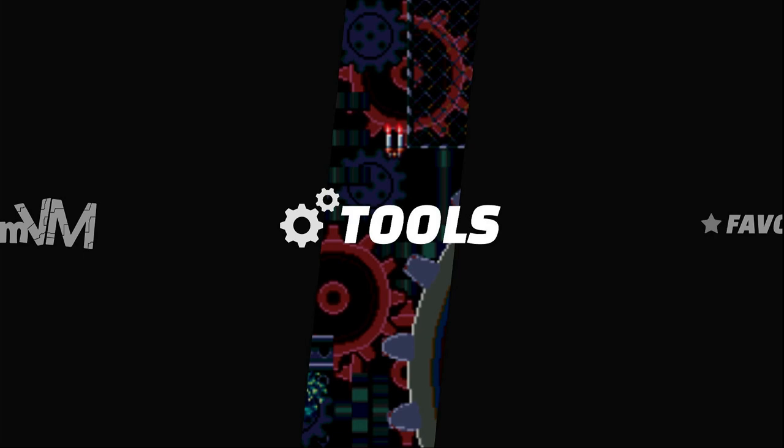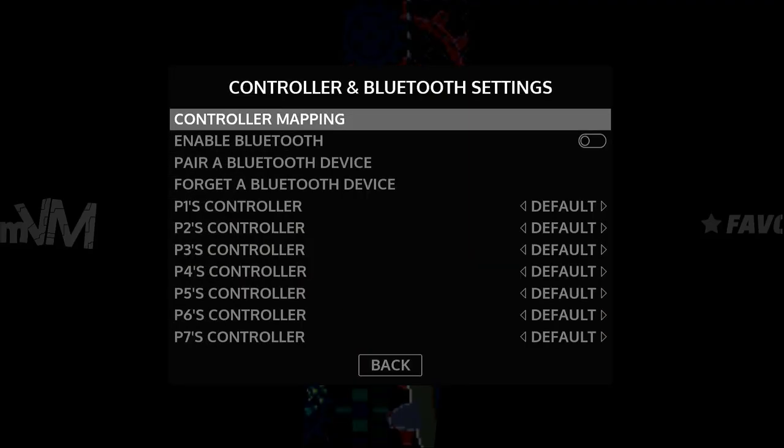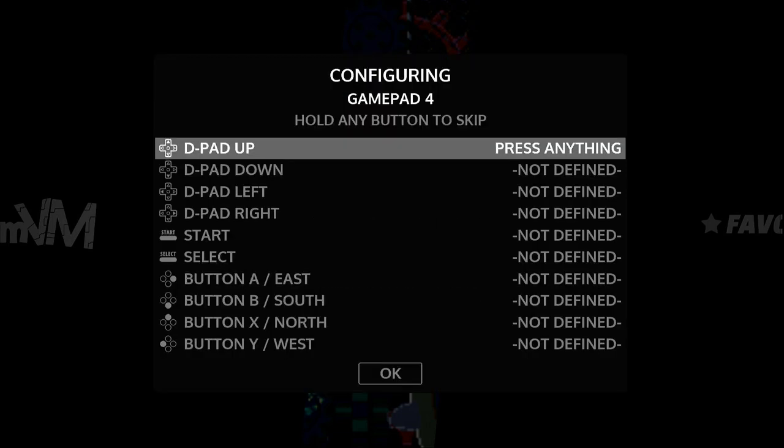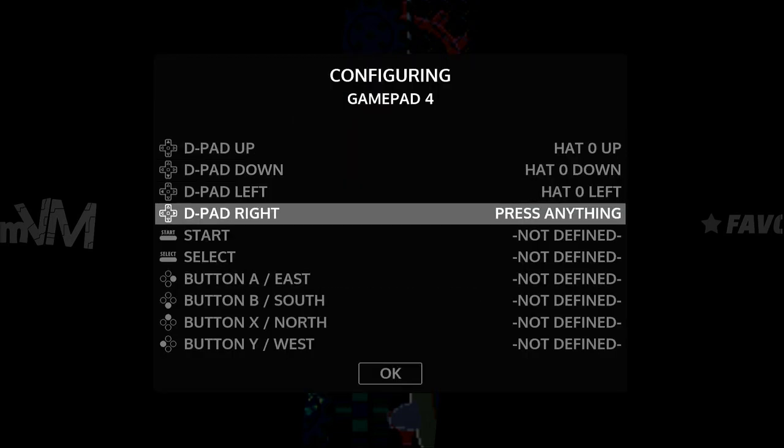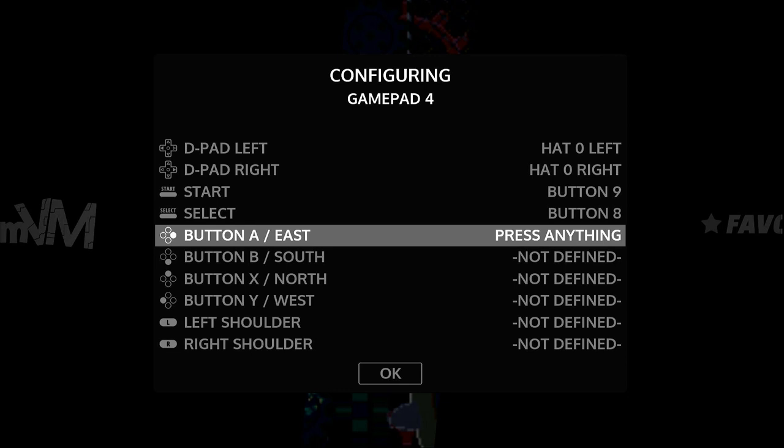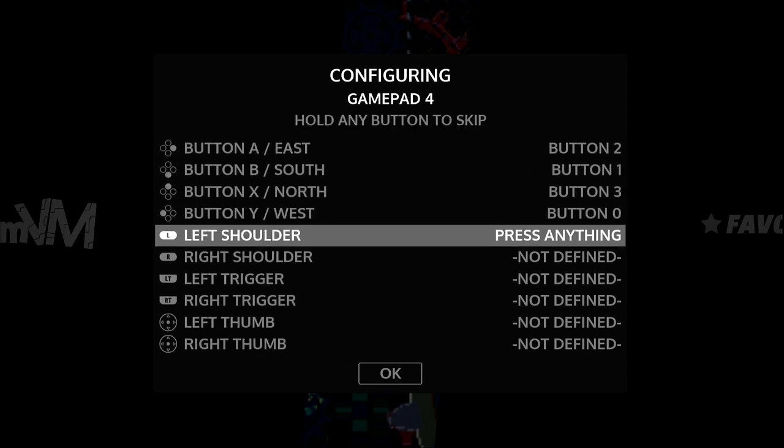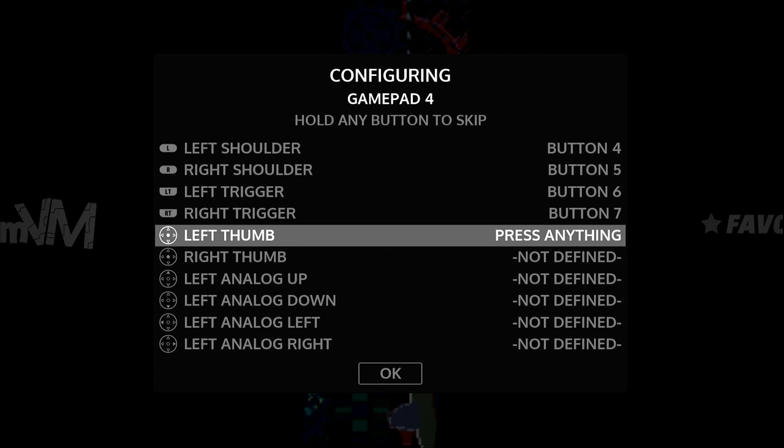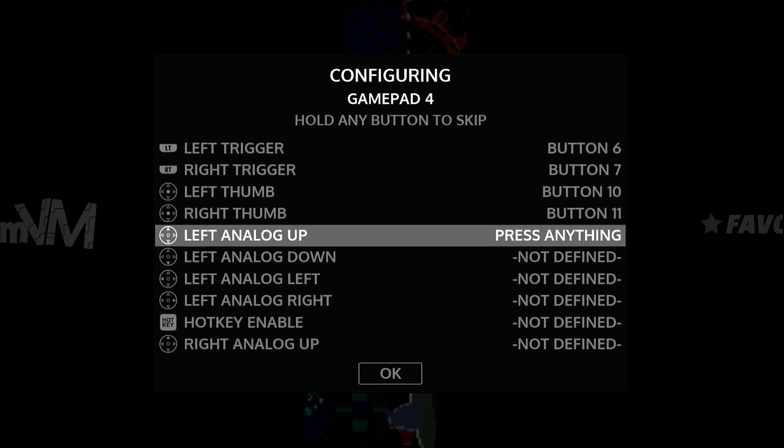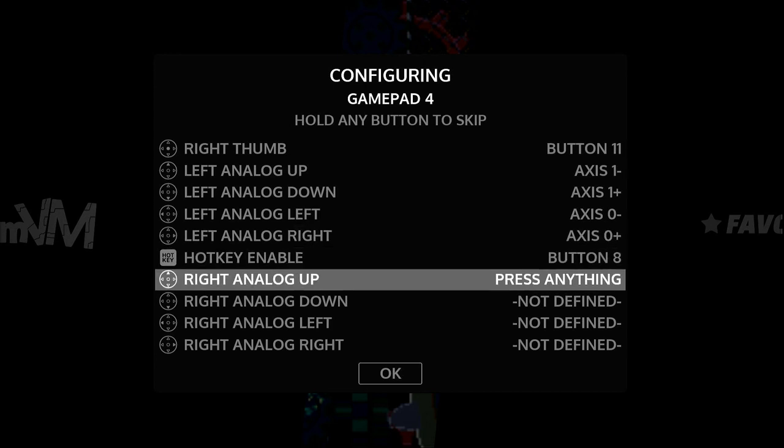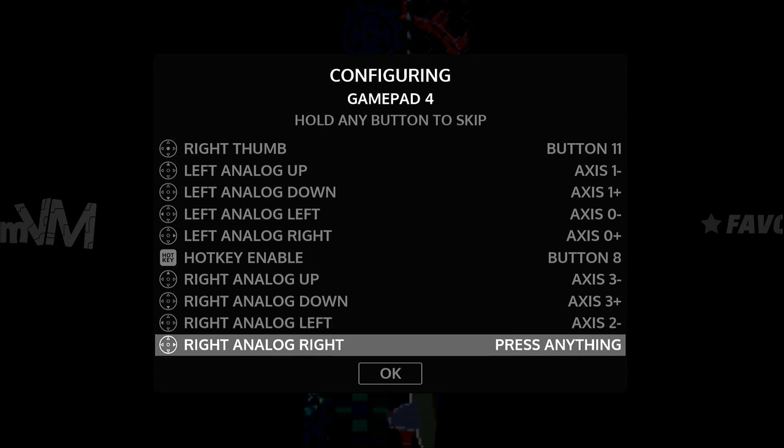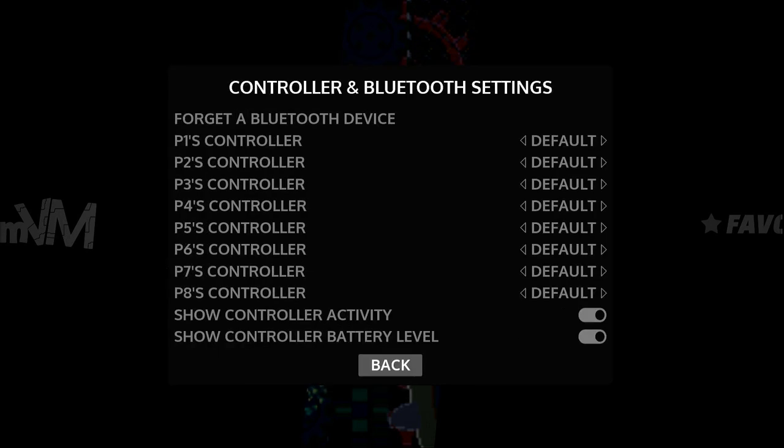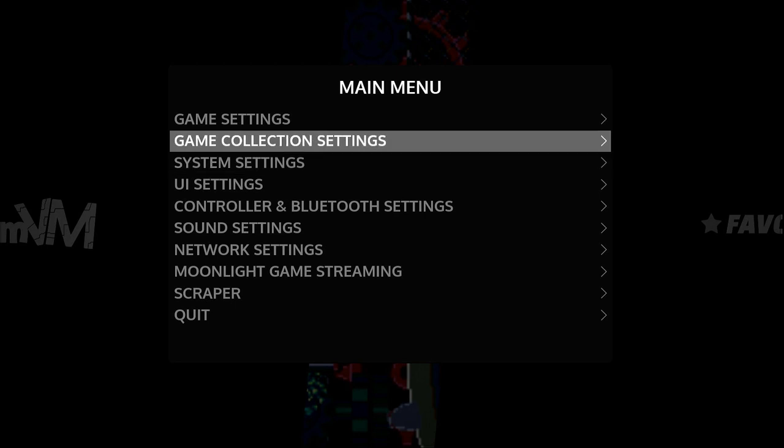Just stick in your USB controller. It's going to ask you to map the controls. You just map it, press a button. I'm going to use select as my hot button.